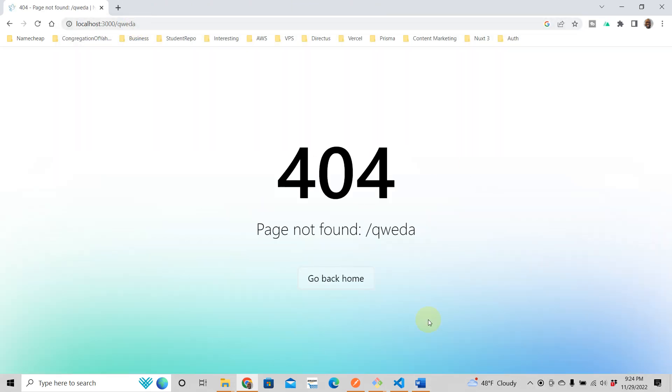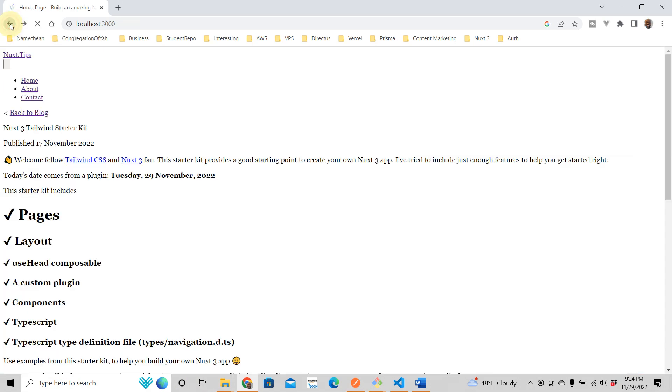Oh, look at that. That's kind of nice, but it's not really what we want, right? We want our own page, our own custom 404 not found page.